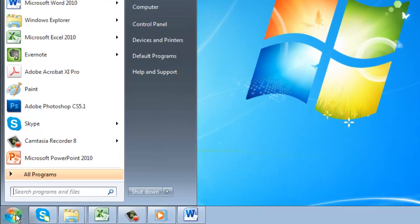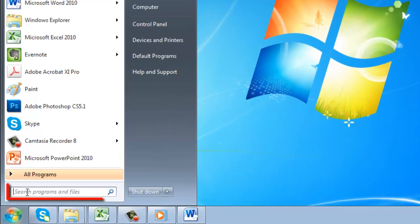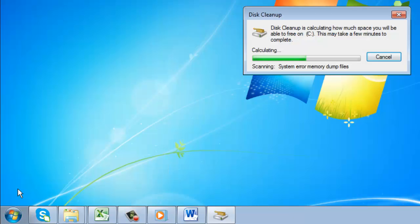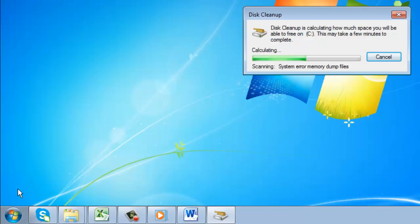Click on the start orb and in the search box at the bottom of the start menu, enter clean up and press return.